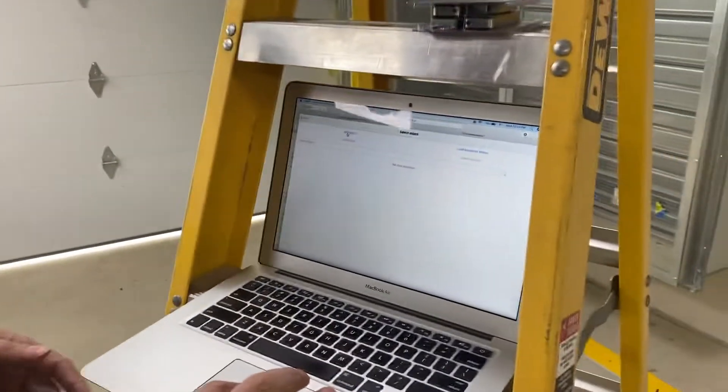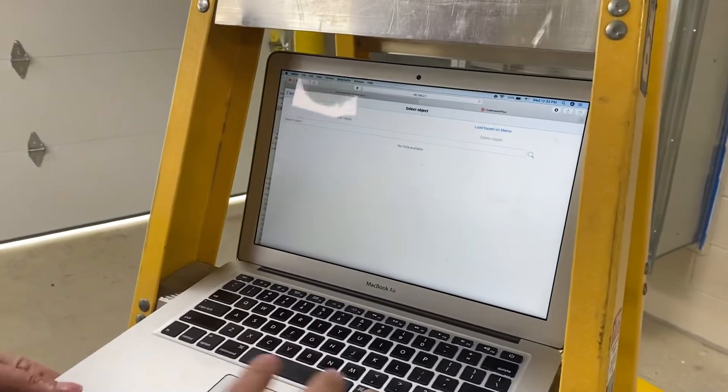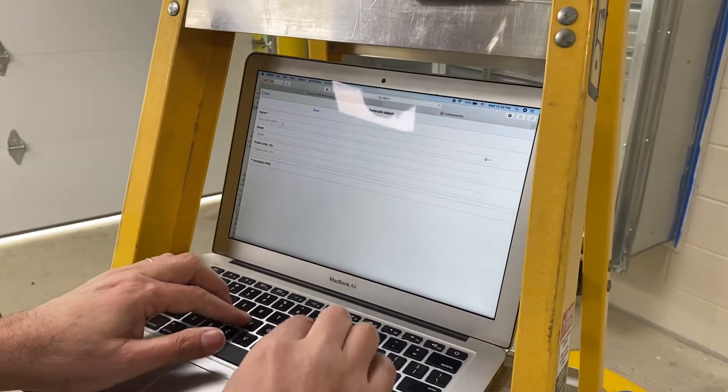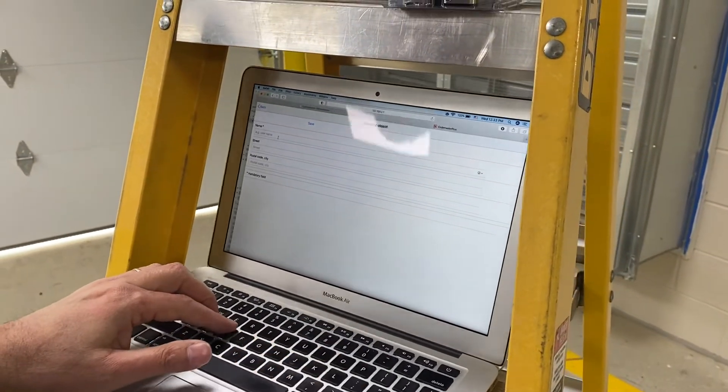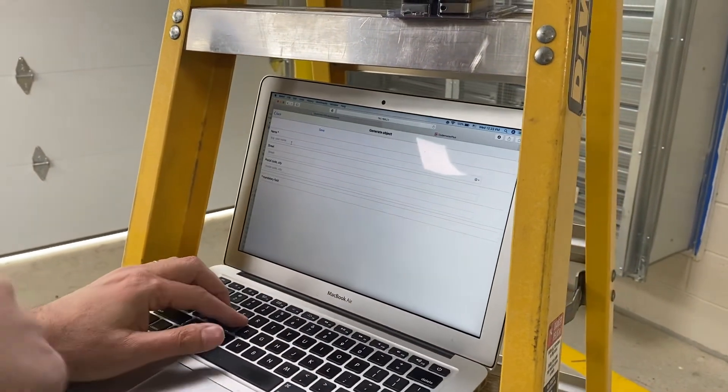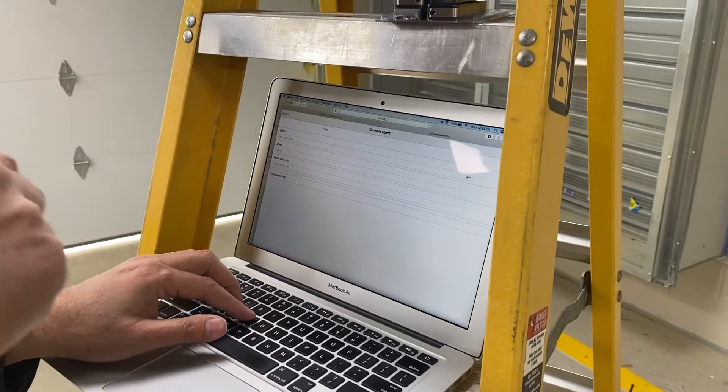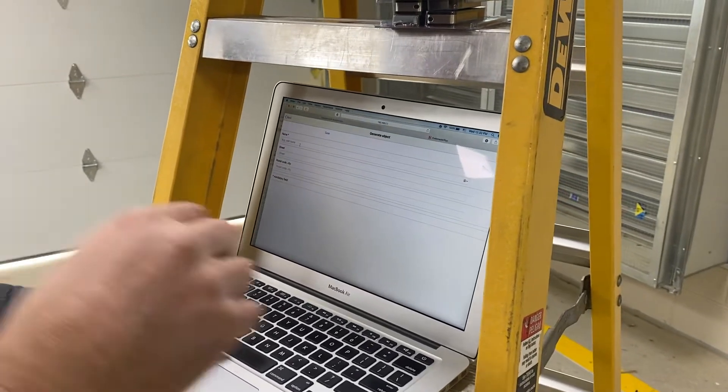So we hit add object. So we're going to call this... What's the name of this neighborhood? Pleasant View.